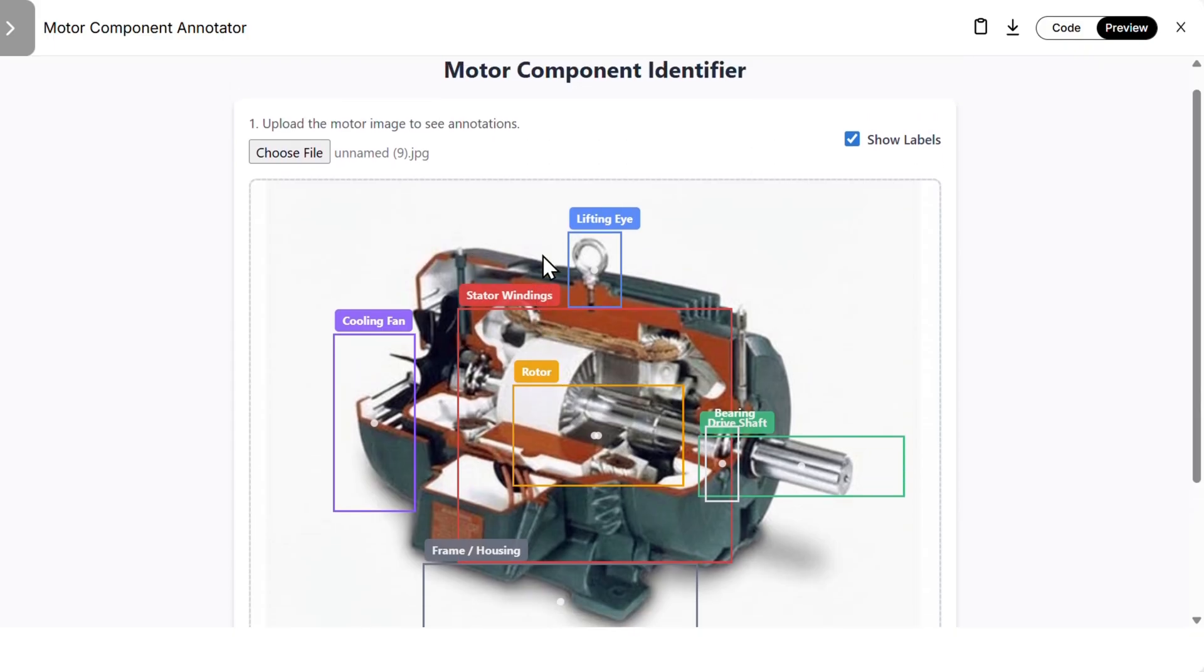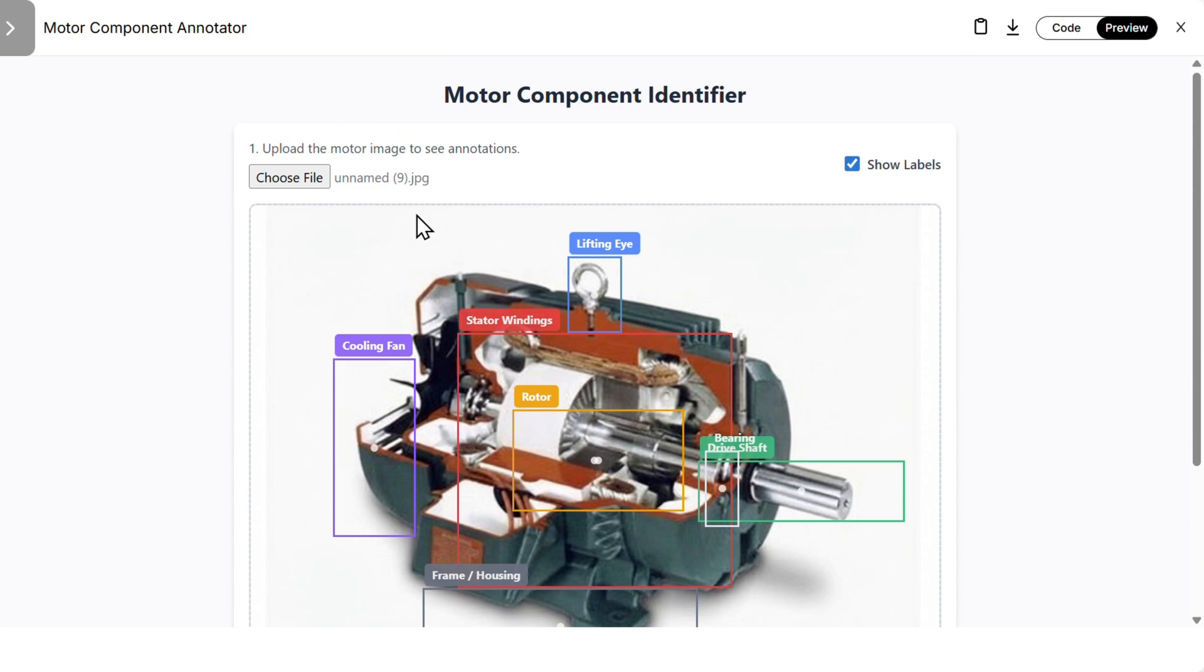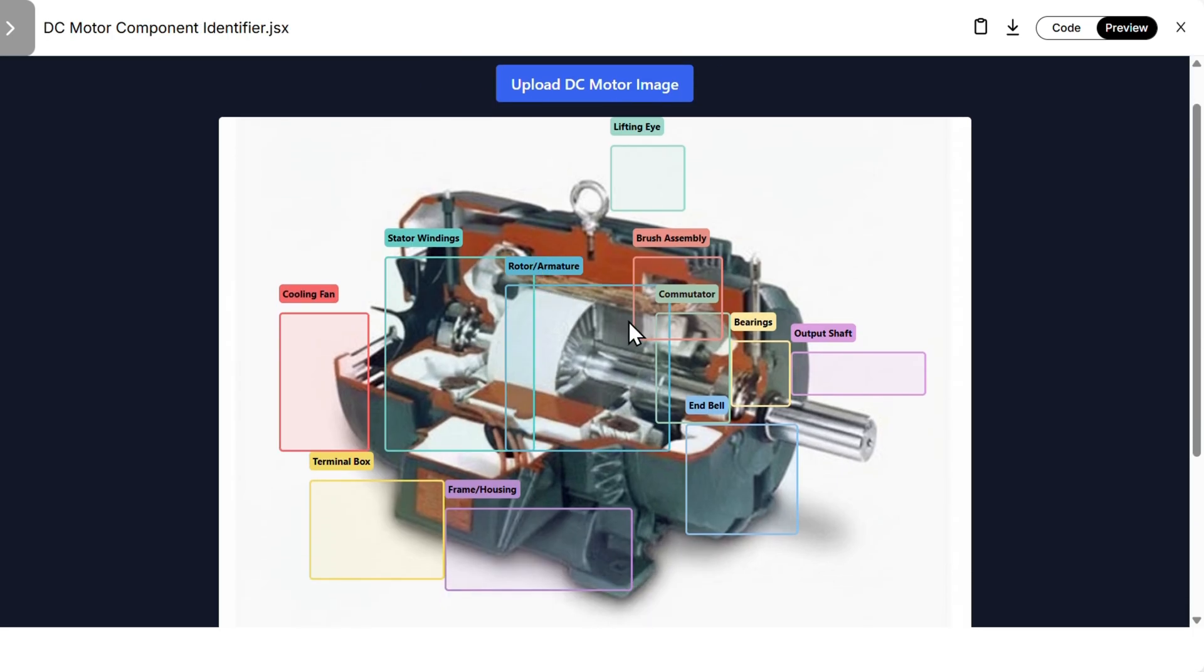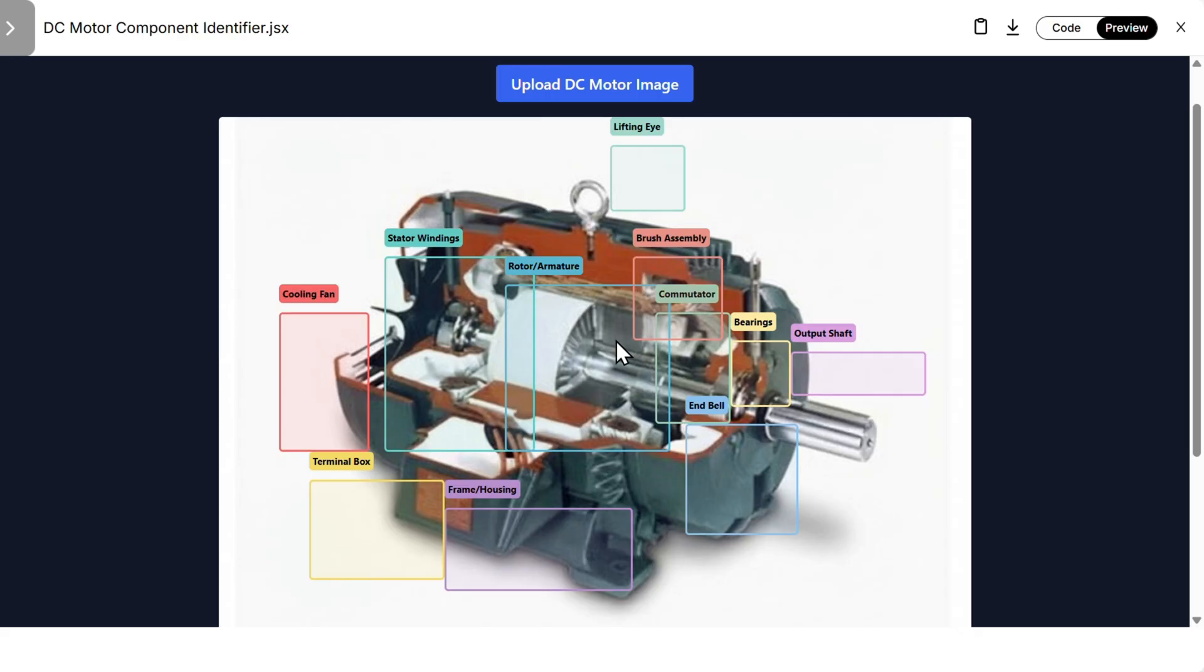We cannot do all of the things that we could do in GPT 5.2, adding different annotations, but overall it works. And then this is the Claude part. I think it identified the most of the things. We have the commutator, bearings, rotor, stator, returns, cooling fan. Pretty good job overall. I cannot say who is the winner. The GPT has the most functionalities, but Claude recognized the most of the real things.